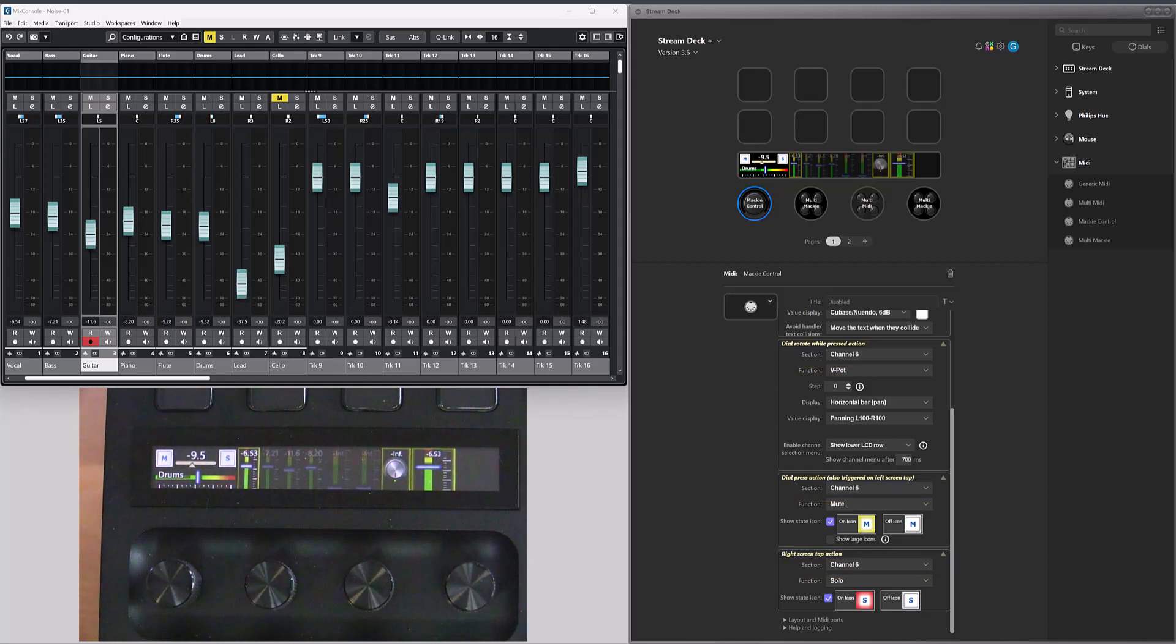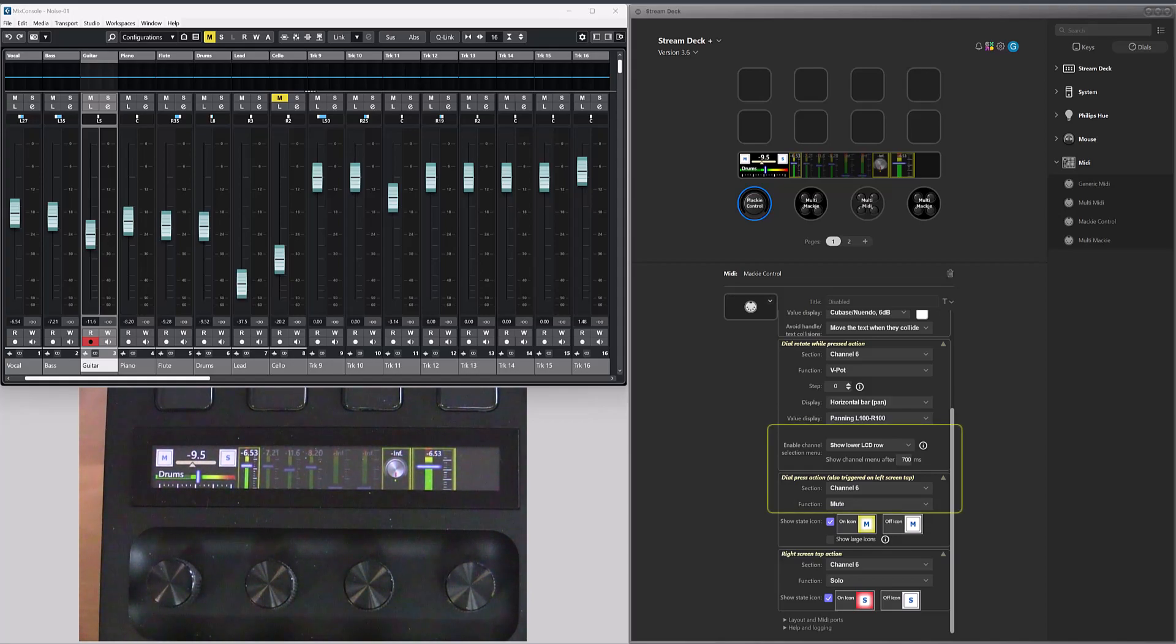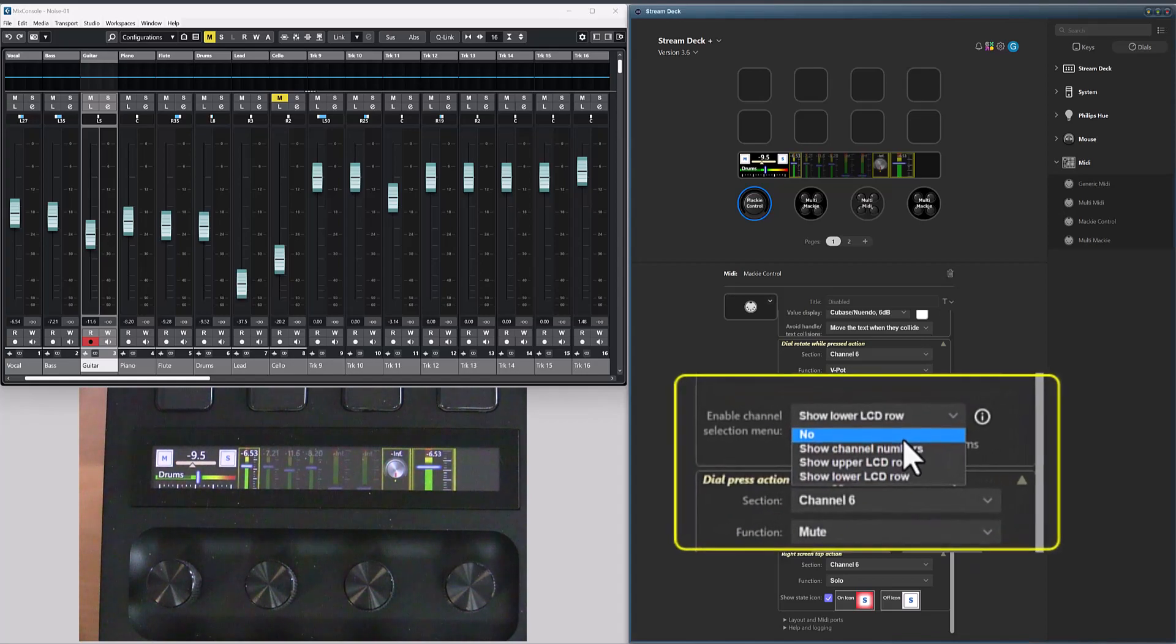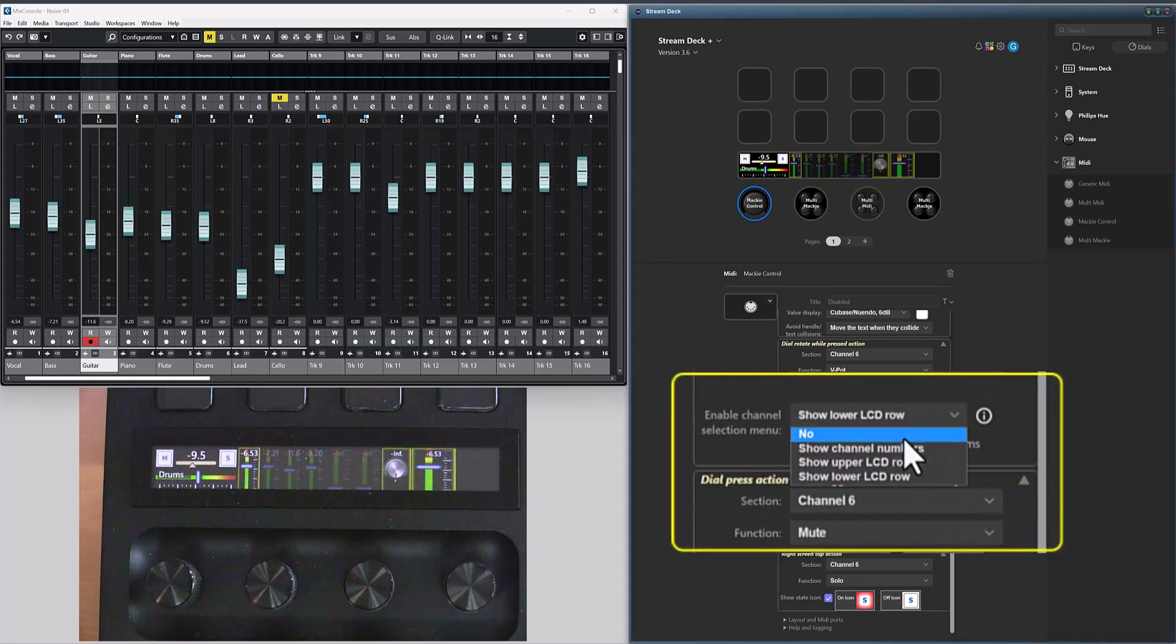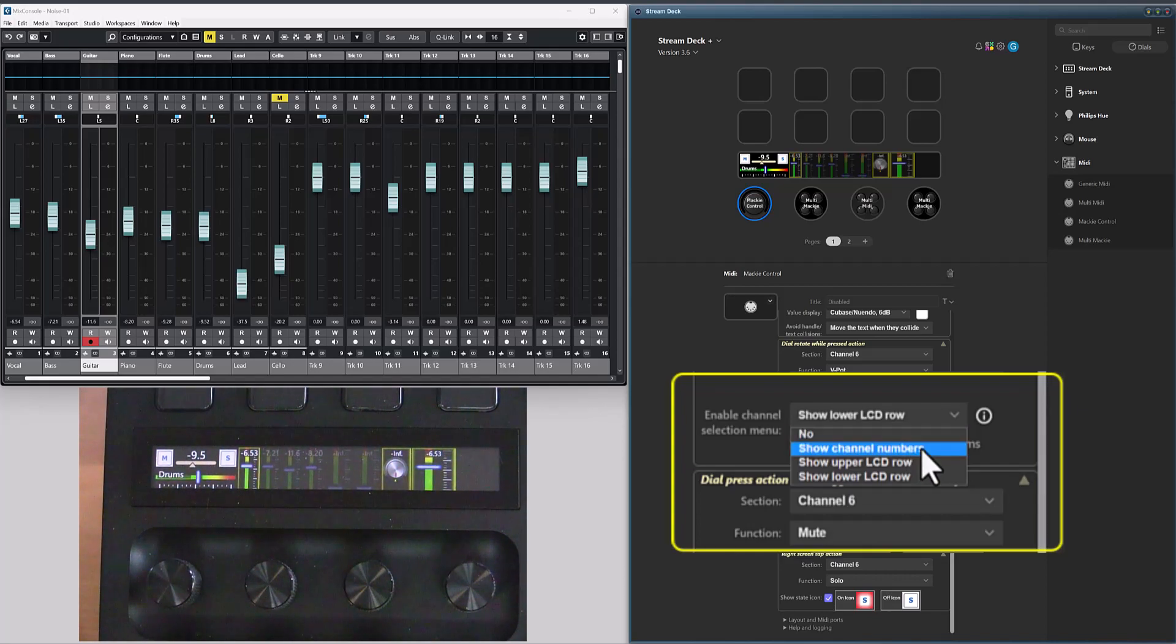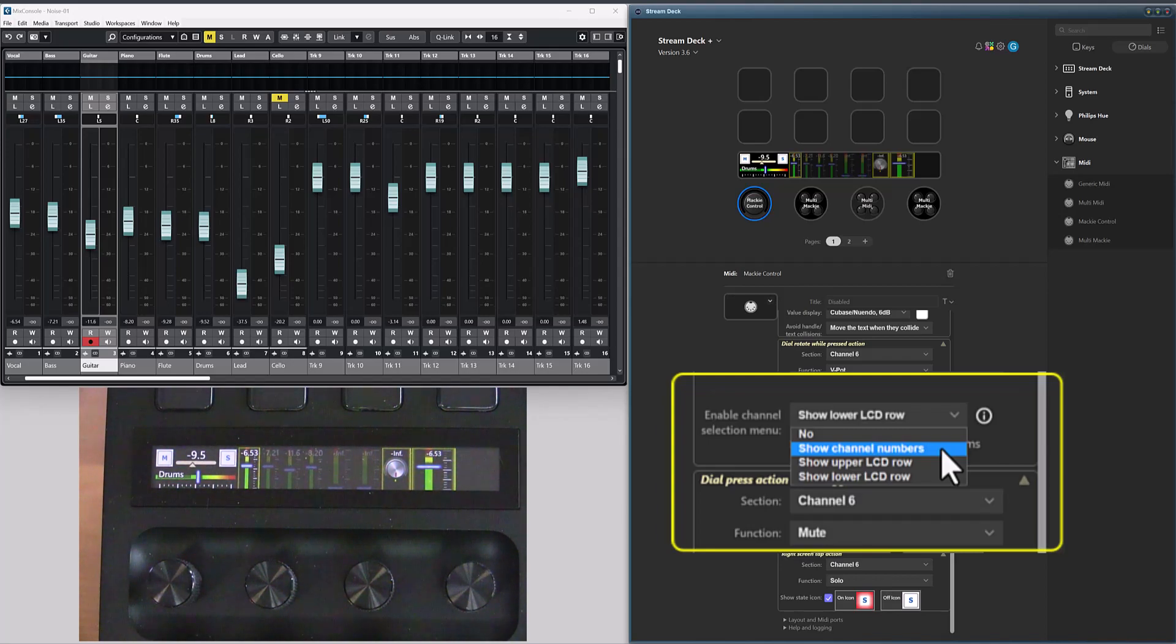In the dial rotate while pressed action, there is a new section where you can configure this new feature, where you can disable it if you don't want it. And you can configure how the menu should be displayed. You can use generic channel numbers or the upper or lower LCD row from the LCD strip, depending on where your DAW is presenting track names.